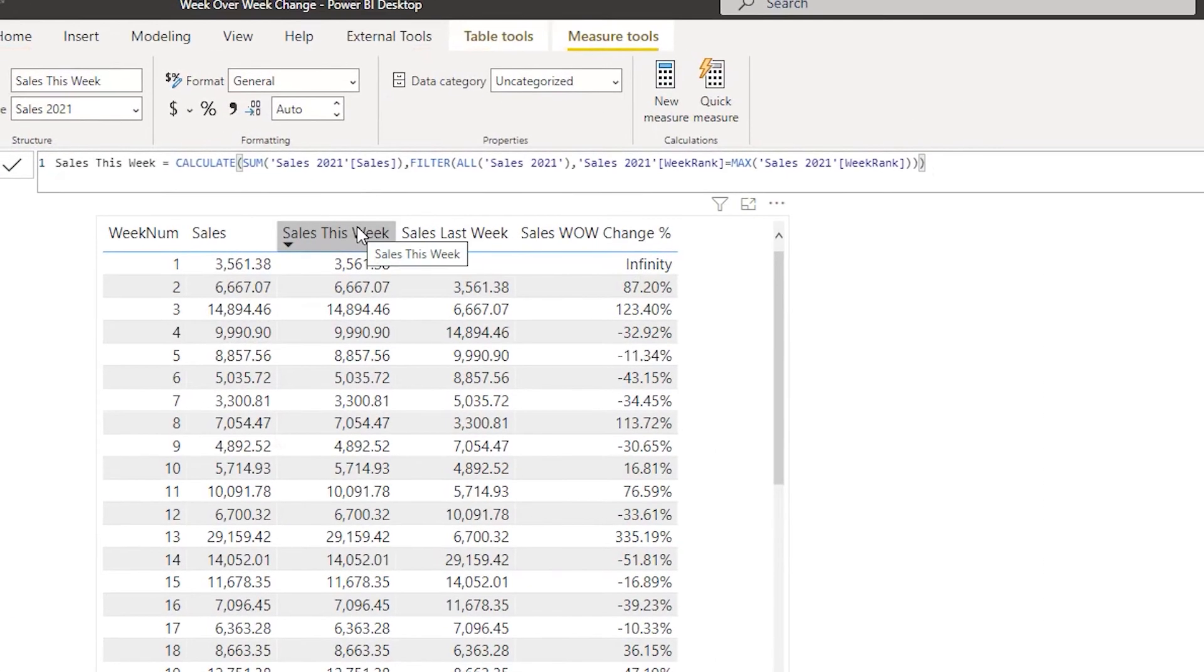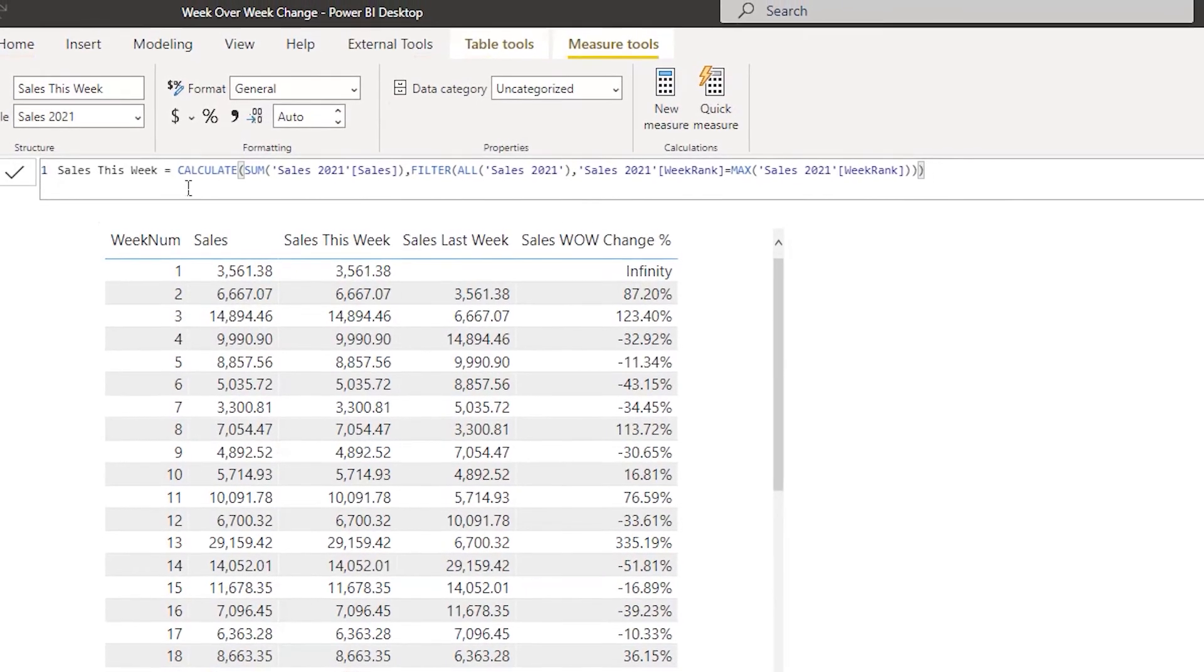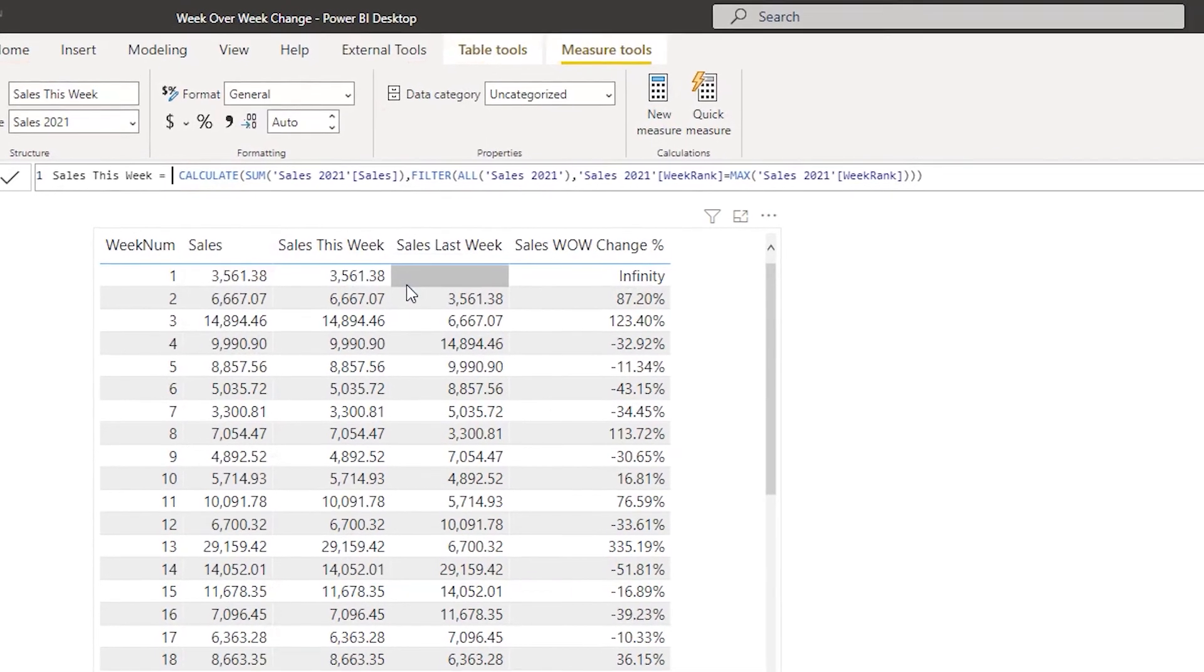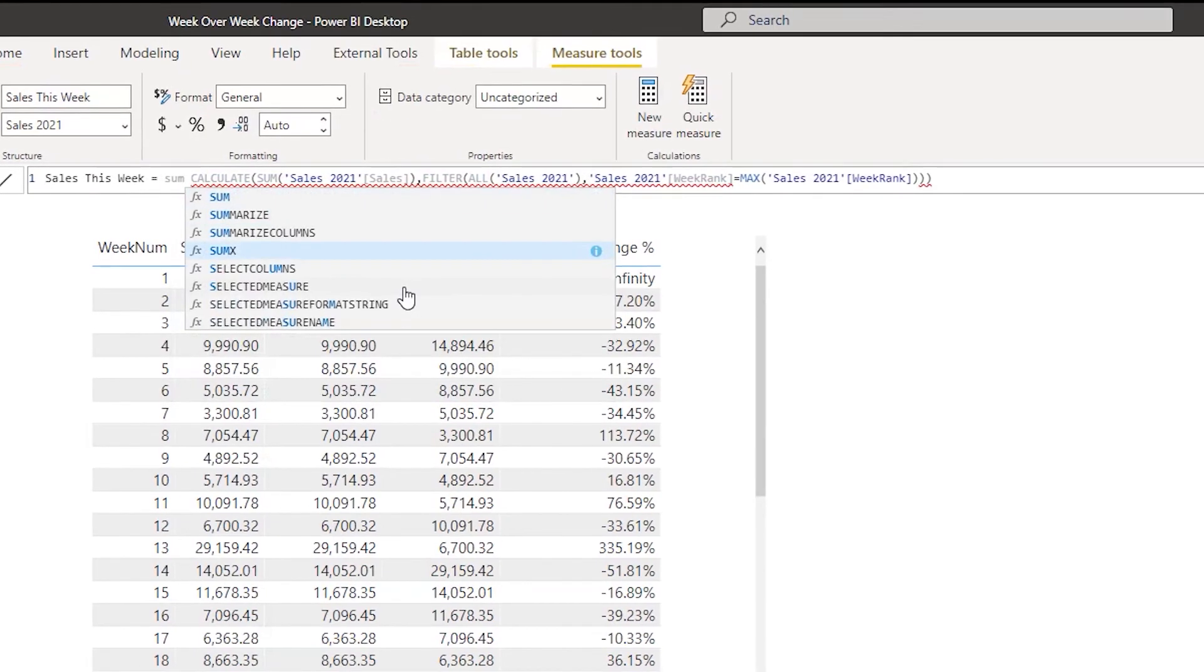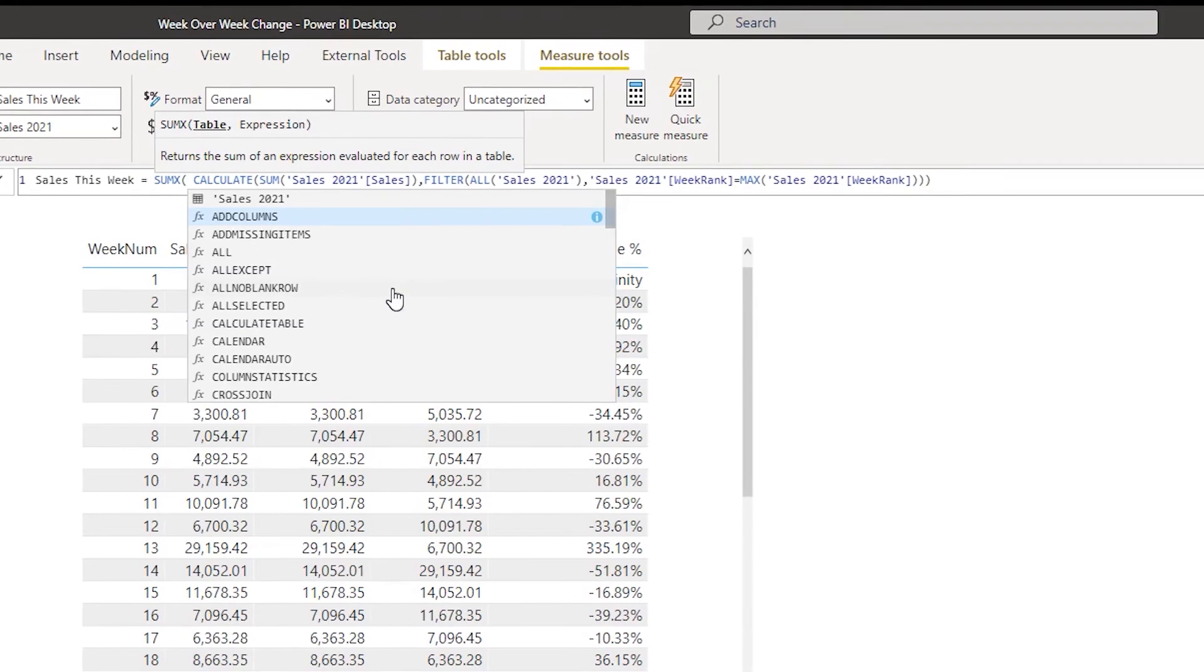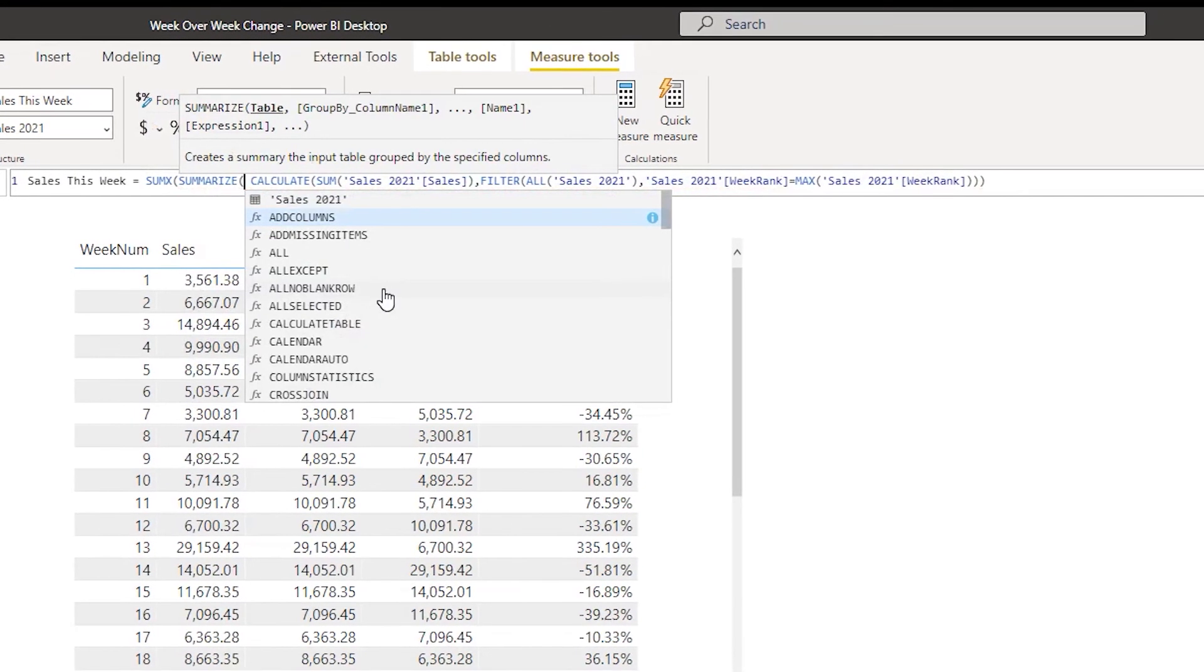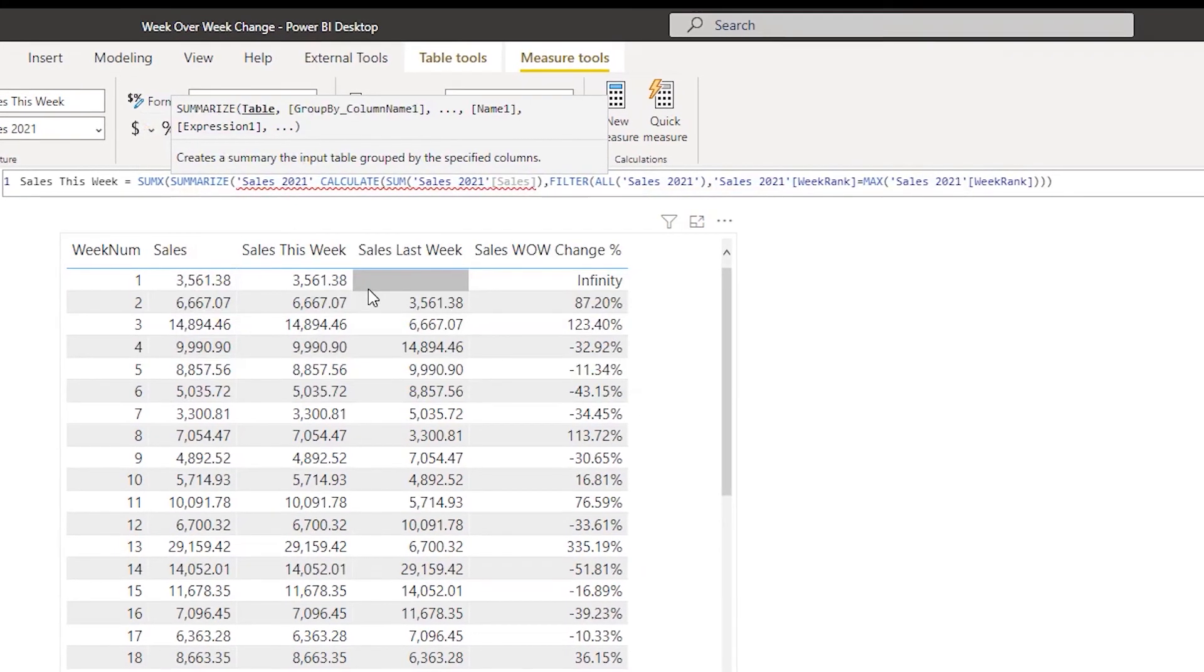Now let us fix the total issue in this particular measure. To fix the issue over here, we will begin with the formula. I am going to use SUMX, and then I am going to use the SUMMARIZE function. Within SUMMARIZE, I am going to select the sales table, which is 2021, comma.